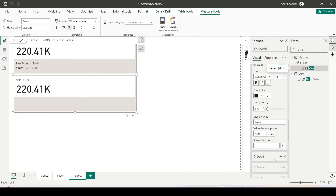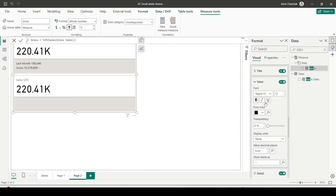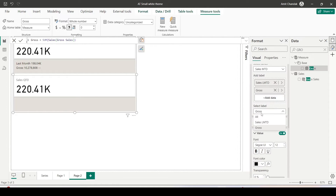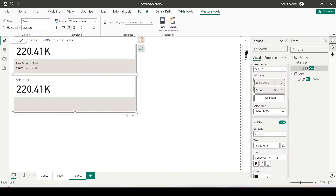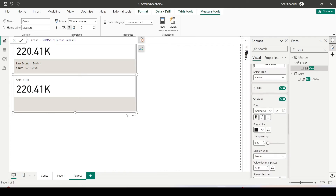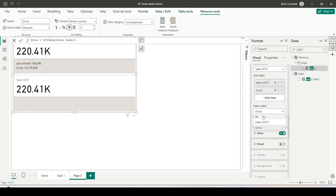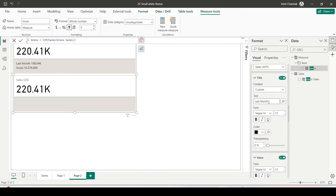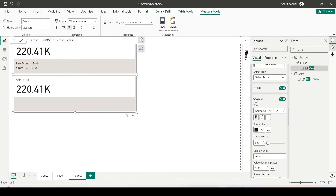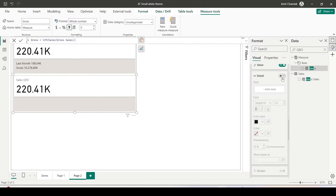There is also a detail option I can enable. I want to enable the detail option for Sales LMTD. When I enable it, double dashes appear because no detail value has been given yet — I don't want that for Gross, so I uncheck the detail for Gross. The double hyphens disappear. Now I'll select Sales LMTD, close the title and value sections, and enable the detail option — I want to show the month-over-month (MoM) change percentage.